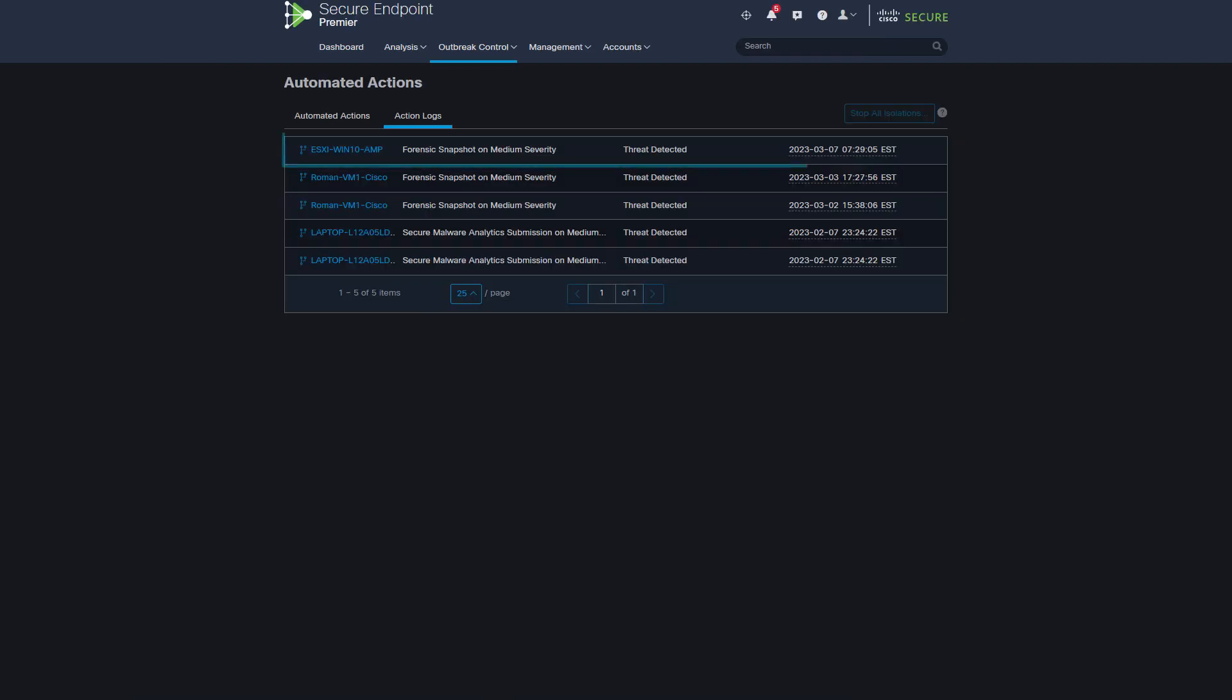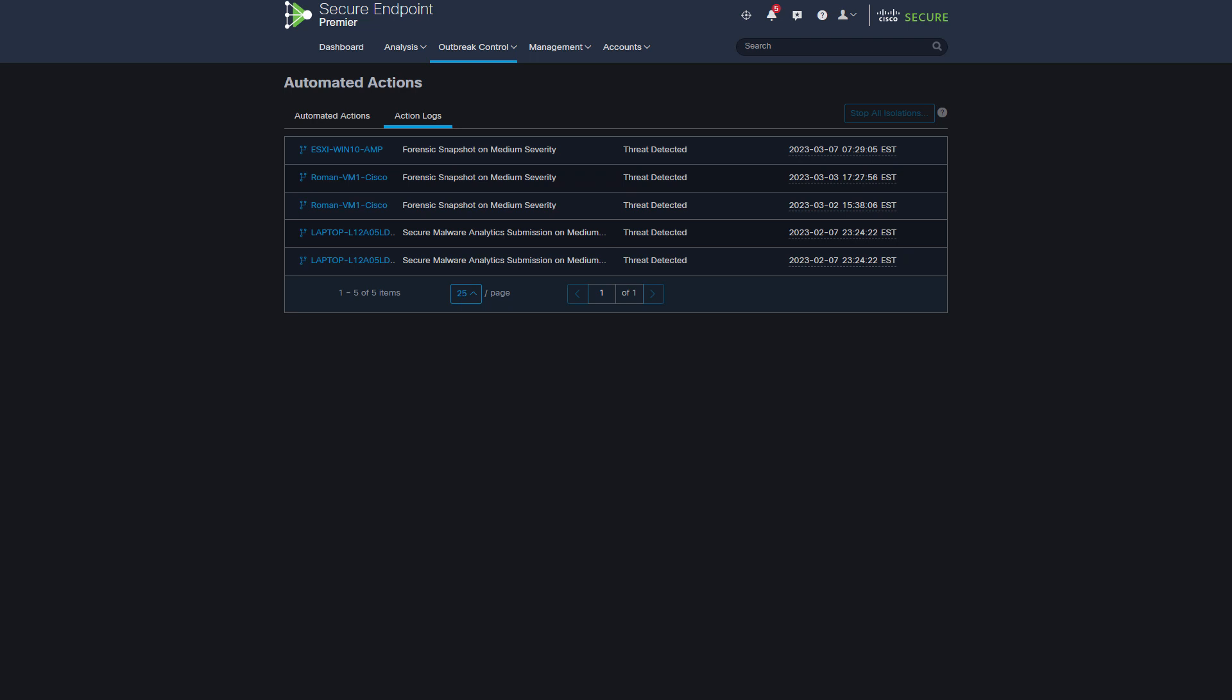Also, only one forensic snapshot is created and the record can be found under the Action Logs tab.